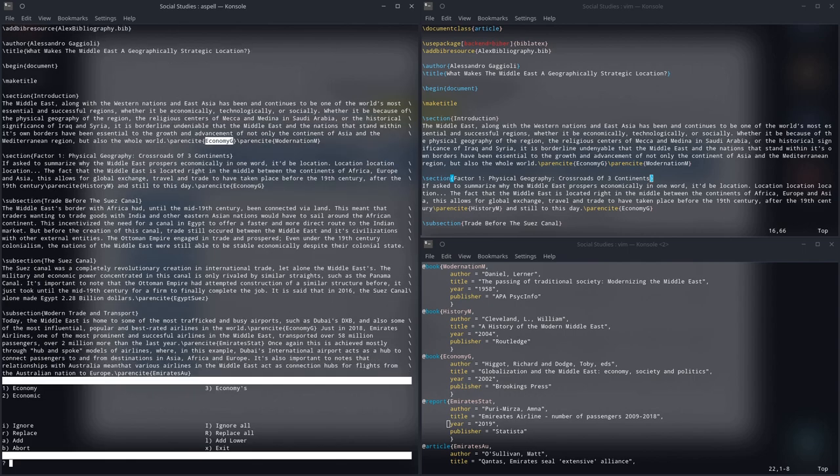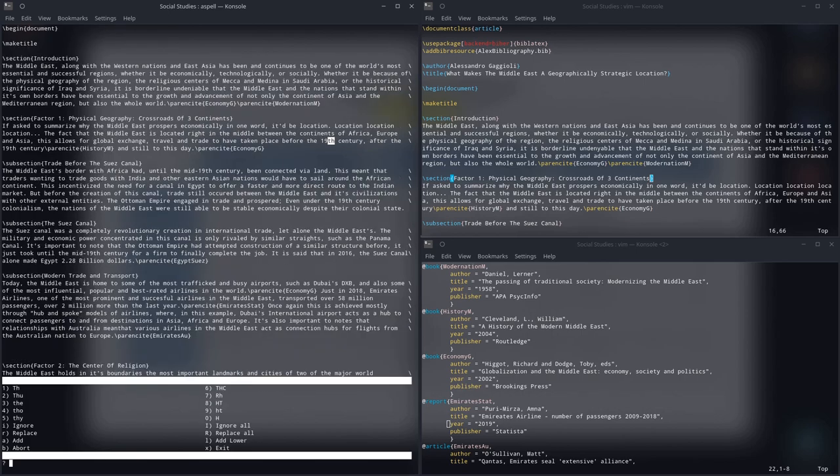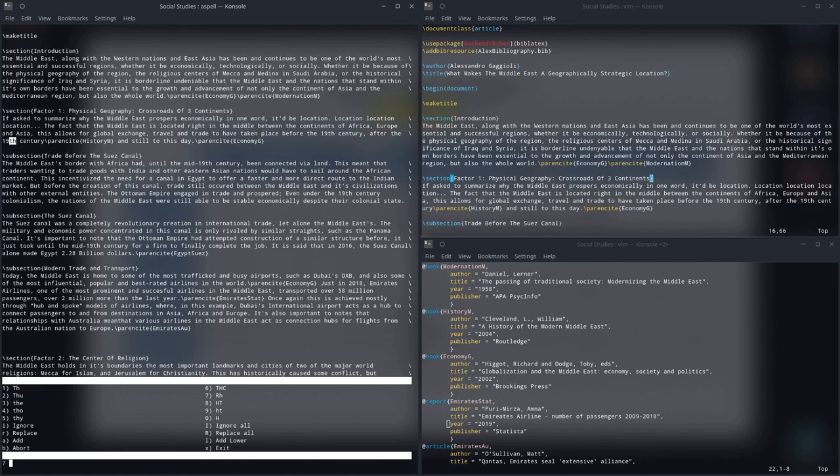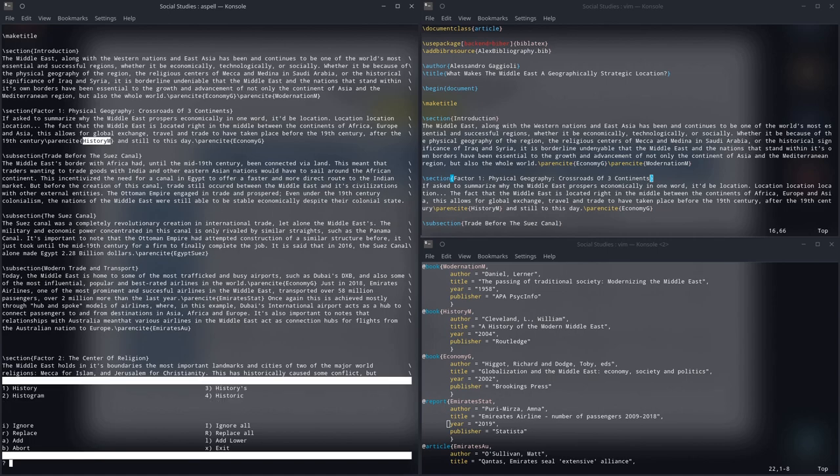Okay, that's just a reference, so I can ignore that. That's, then again, a reference, so I can ignore that. 19th, that's just 19th, so I can ignore that. 19th, again, ignore that. Like, I can hold down Shift and press I, and ignore every one of those. History M, that's, once again, a reference. Economy GDES, once again, a reference.